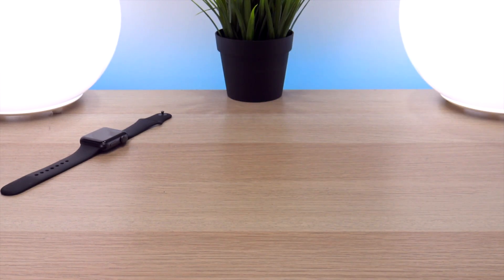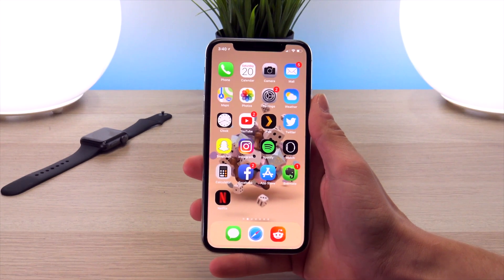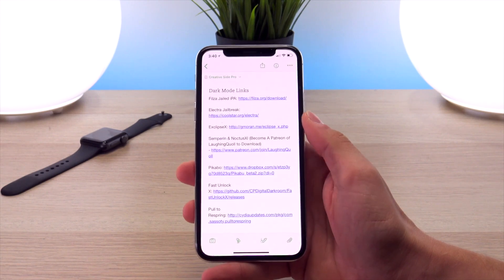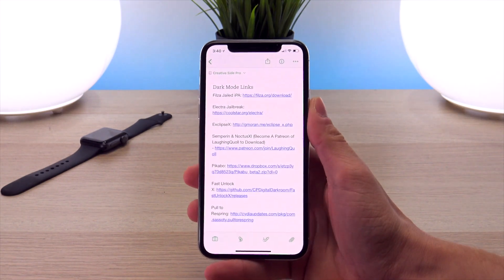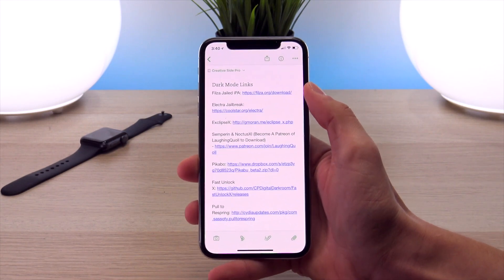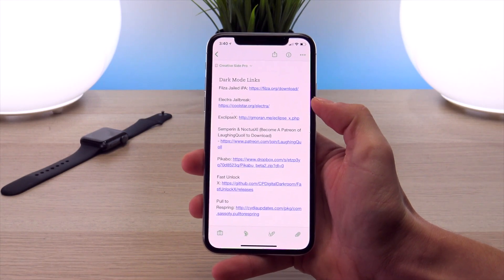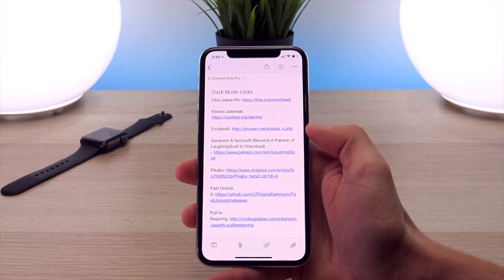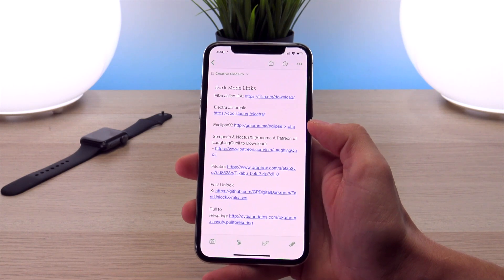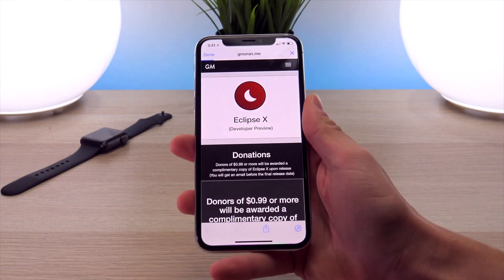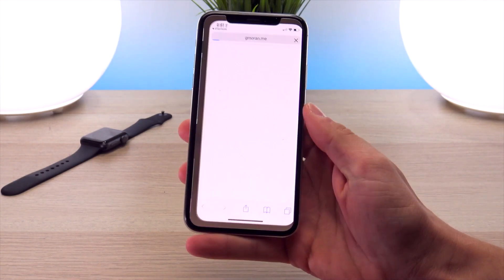To start off, take a look at the description of this video for all the download links for the tweaks I'm discussing. First, we're going to install the beta of Eclipse X, which will enable dark mode for most of your applications. The first two links will be to the FilzaJailed IPA and the Electra jailbreak official page. The third link will be to the Eclipse X tweak — go ahead and click on that, and just make sure you have it opened in Safari.